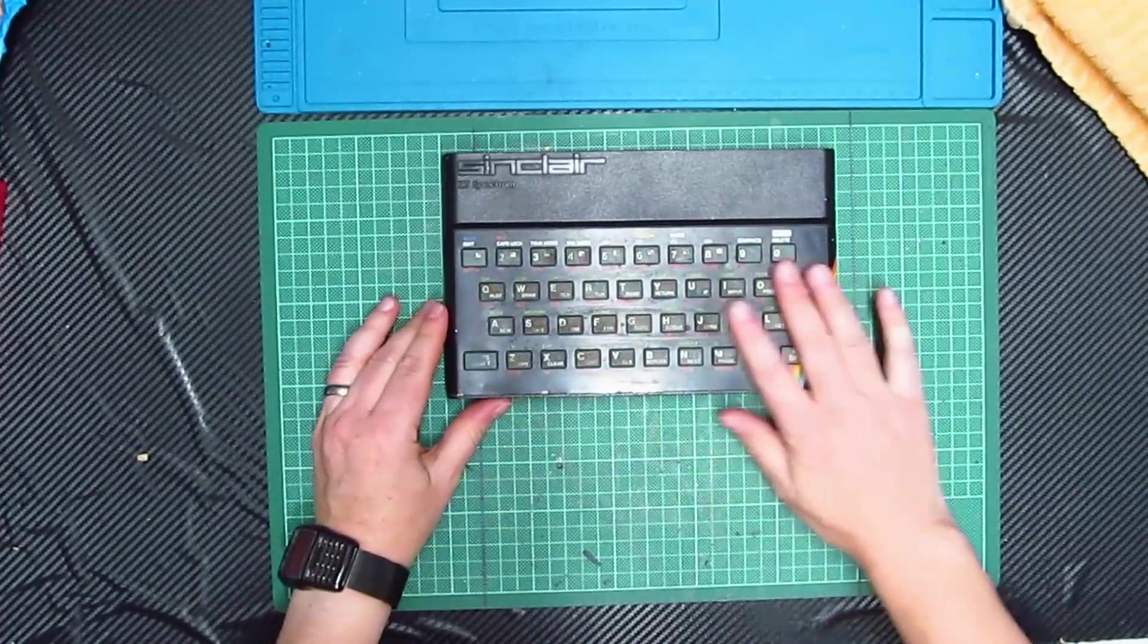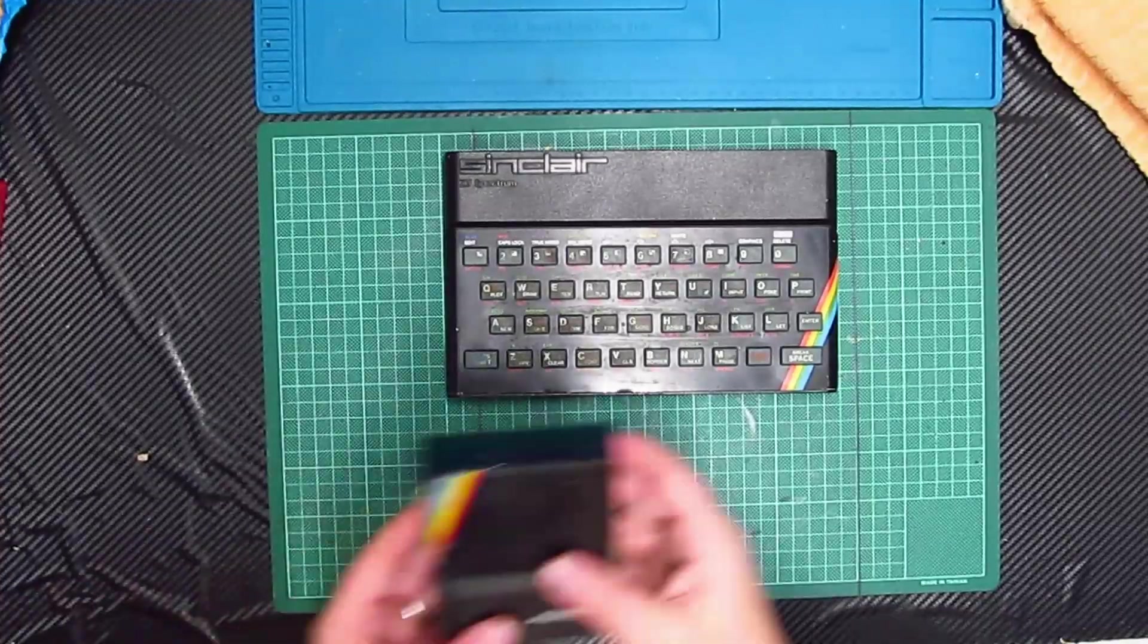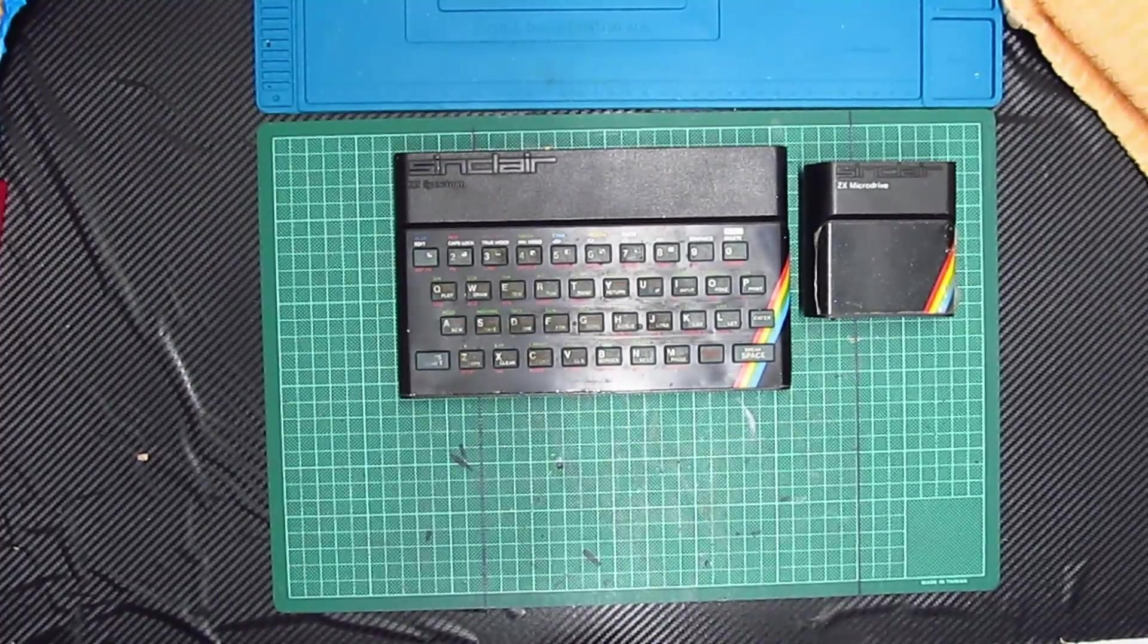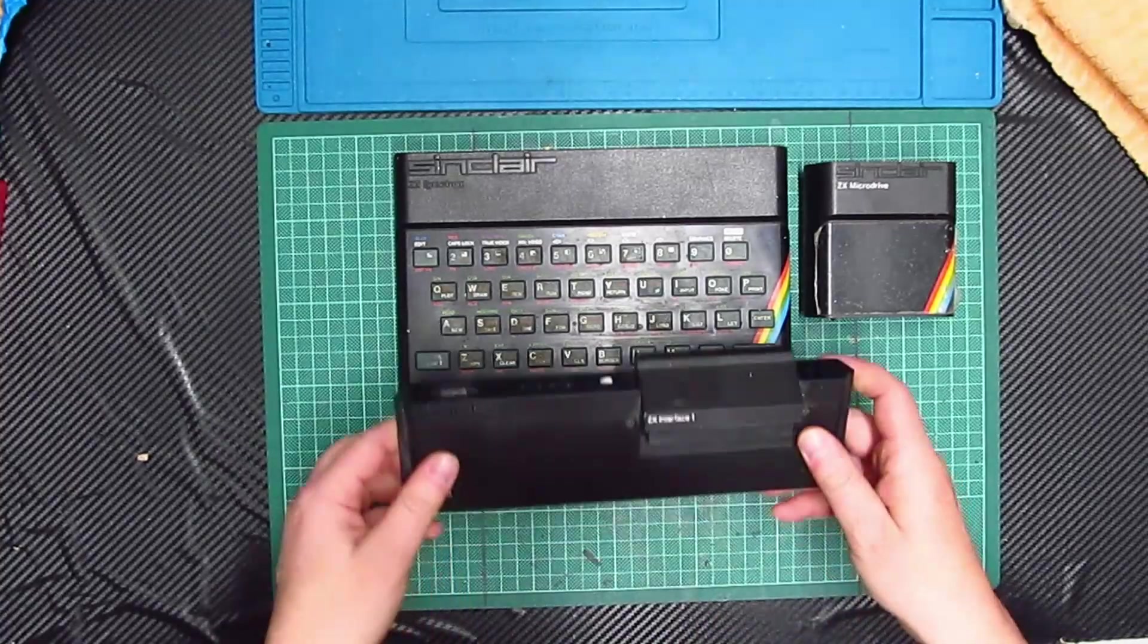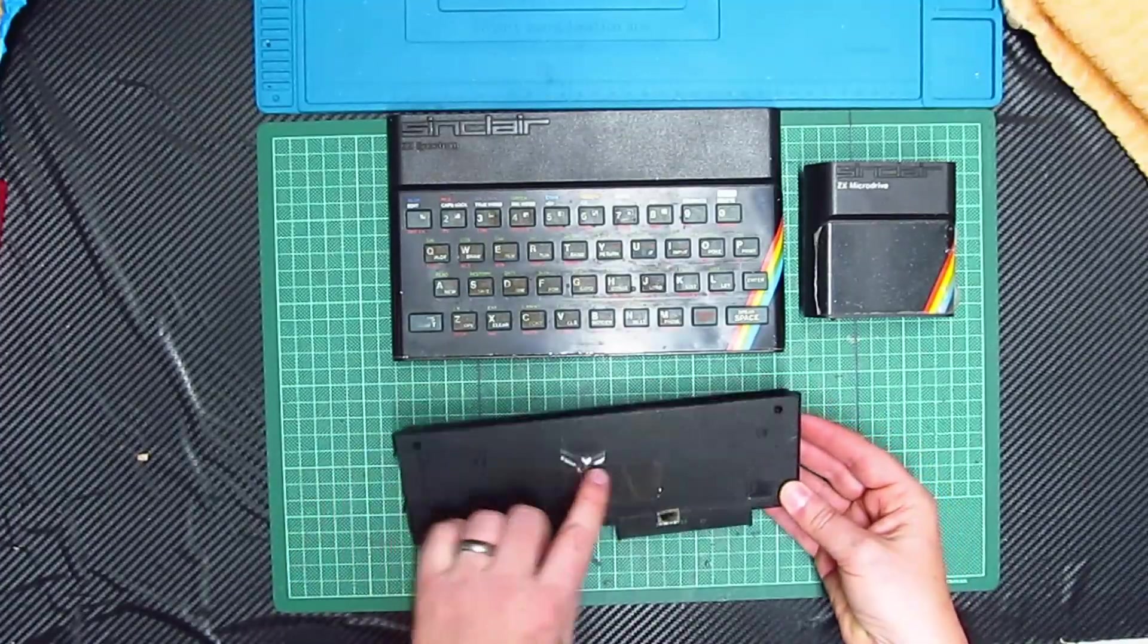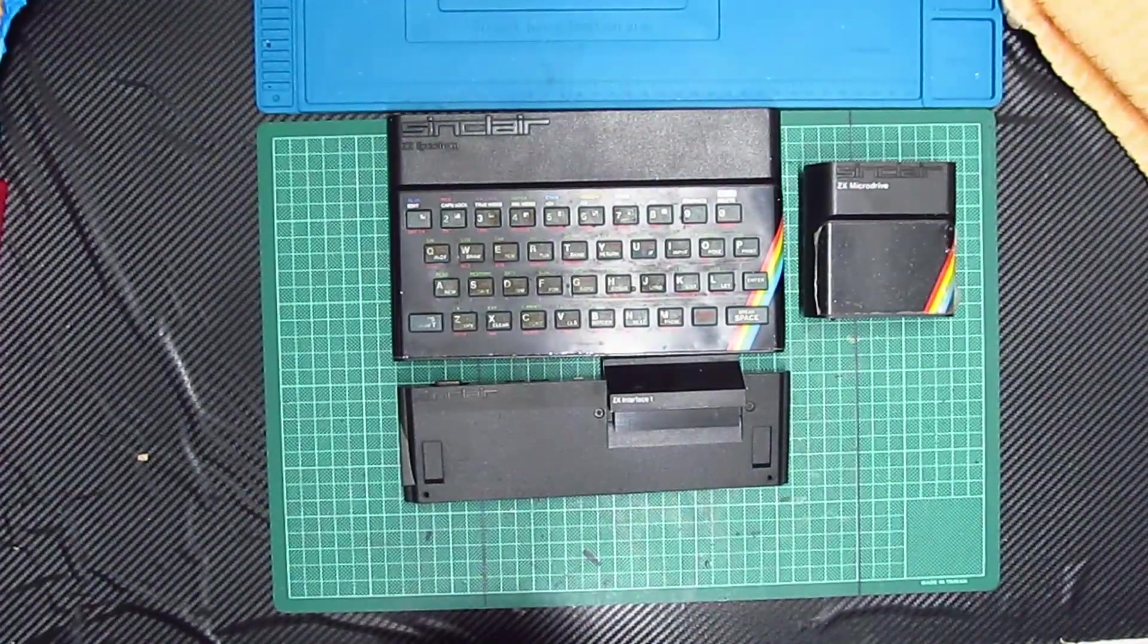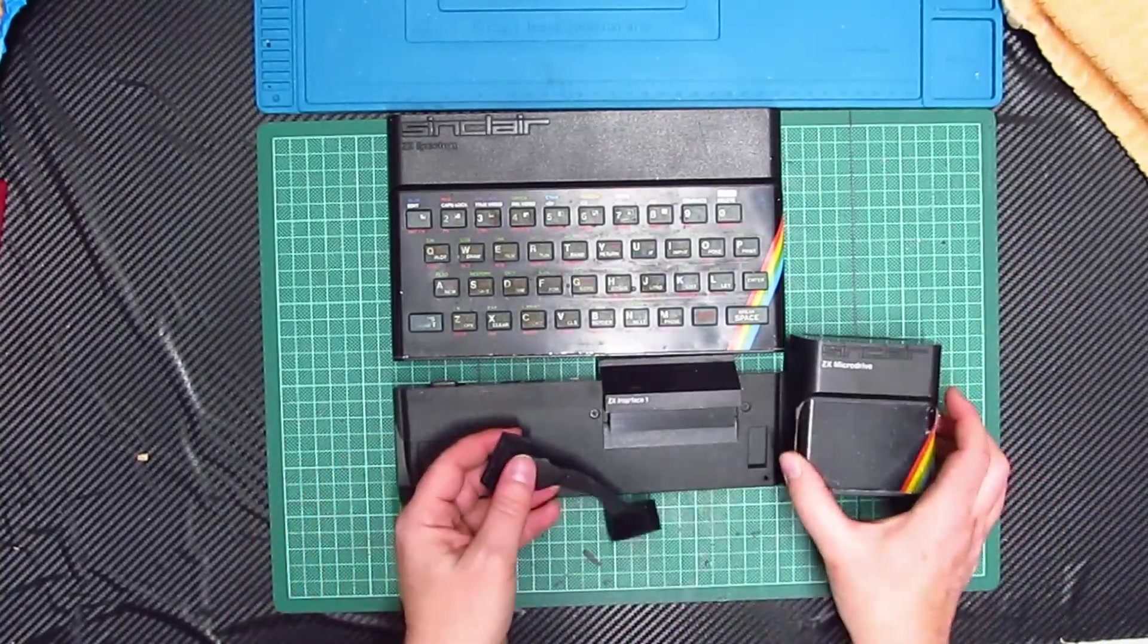There is the ZX Spectrum, there was the accompanying microdrive and out of my little box here, there is the Interface 1. Now what I didn't realize was the Interface 1 screws to the Spectrum. That's a bit of a strange thing but never had one before. And then also there was the little dinky cable that goes between the microdrive and the Interface 1.